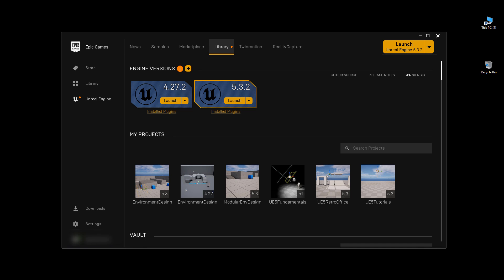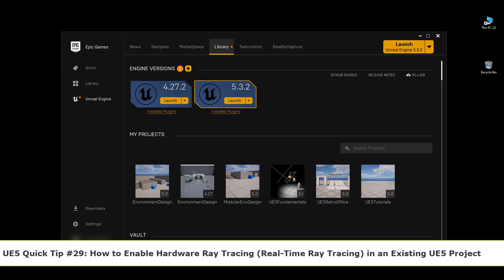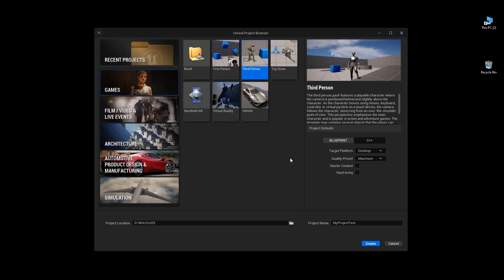In this quick tip I'm going to show you how to enable hardware ray tracing, or real-time ray tracing, in an existing UE5 project. When you create a project in UE5 you have an option to enable or keep disabled the hardware ray tracing feature for your project.